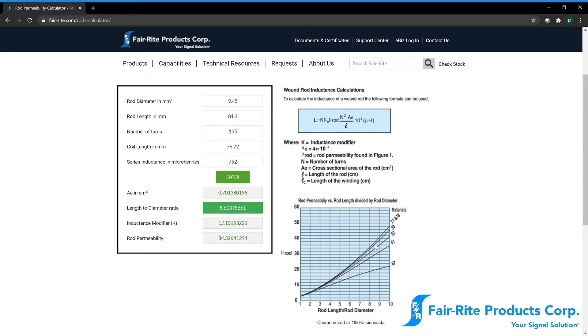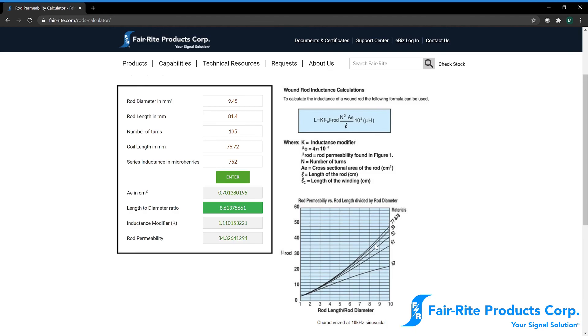So the influence the core has on the inductance is greatly reduced. We could say with relative certainty that this is definitely not 61 or 67 material since the rod permeability is so much higher. With that, ends my video.